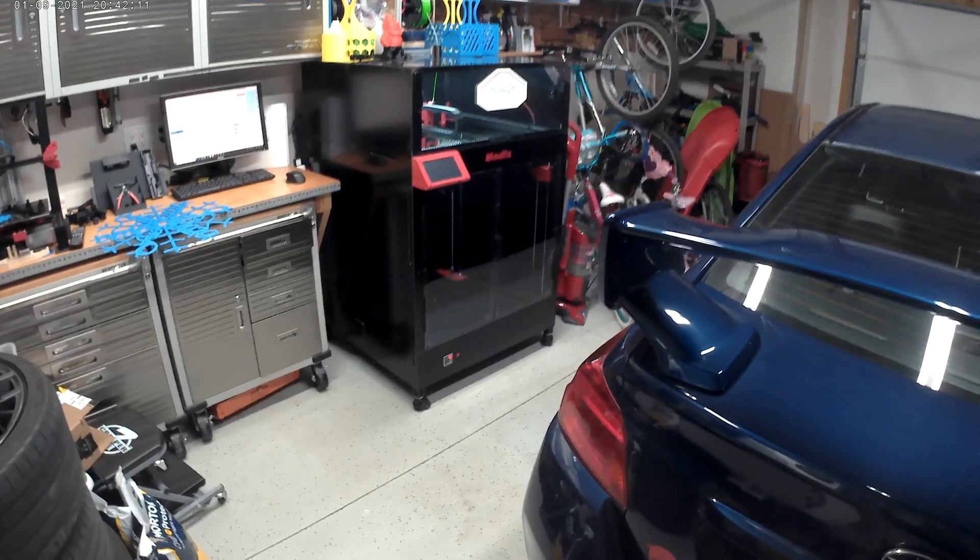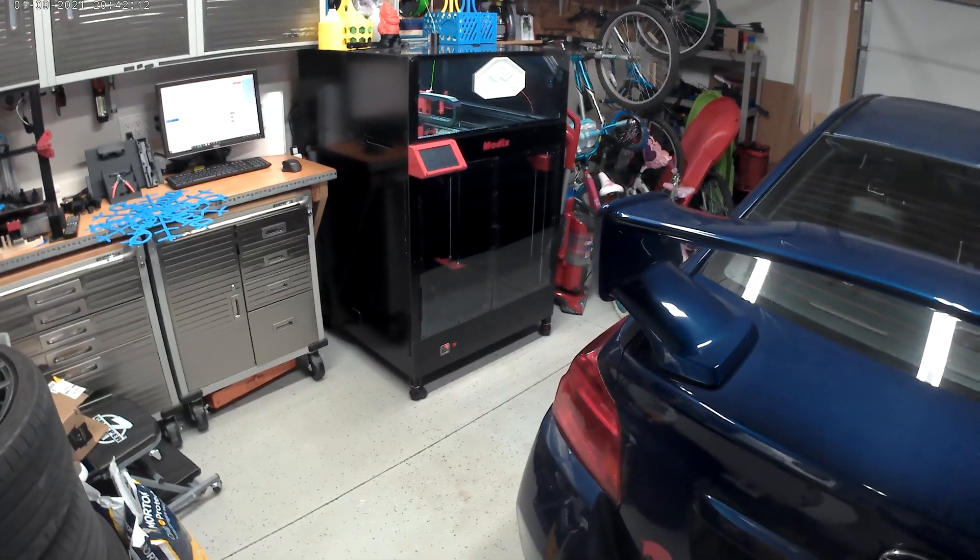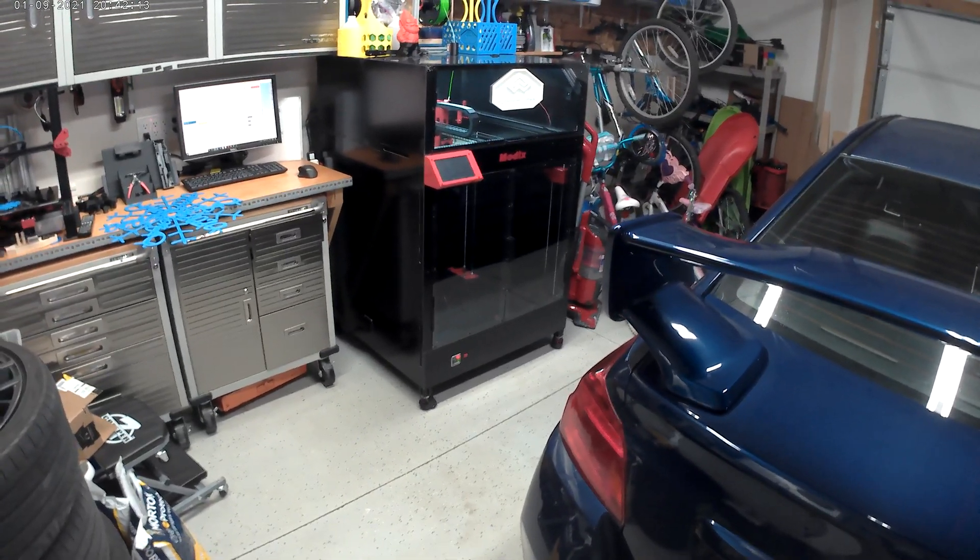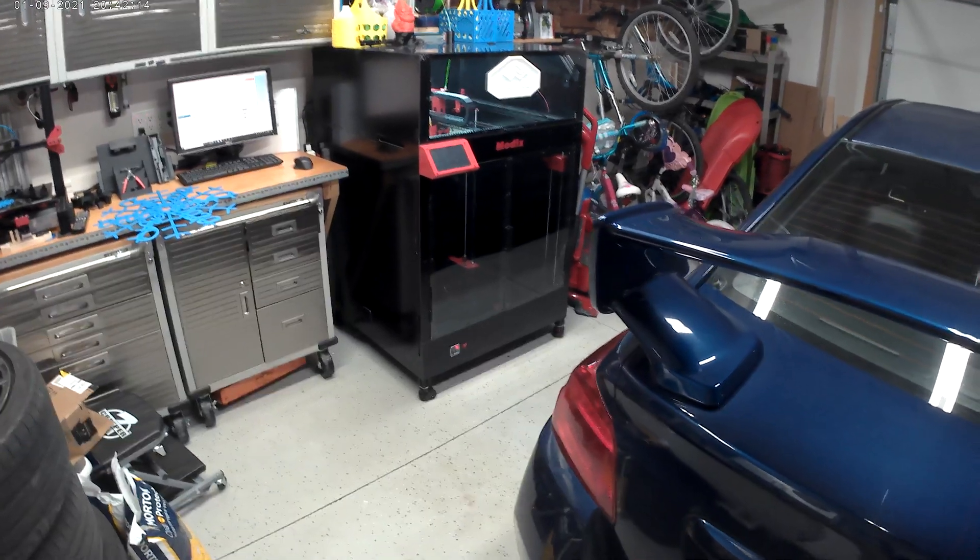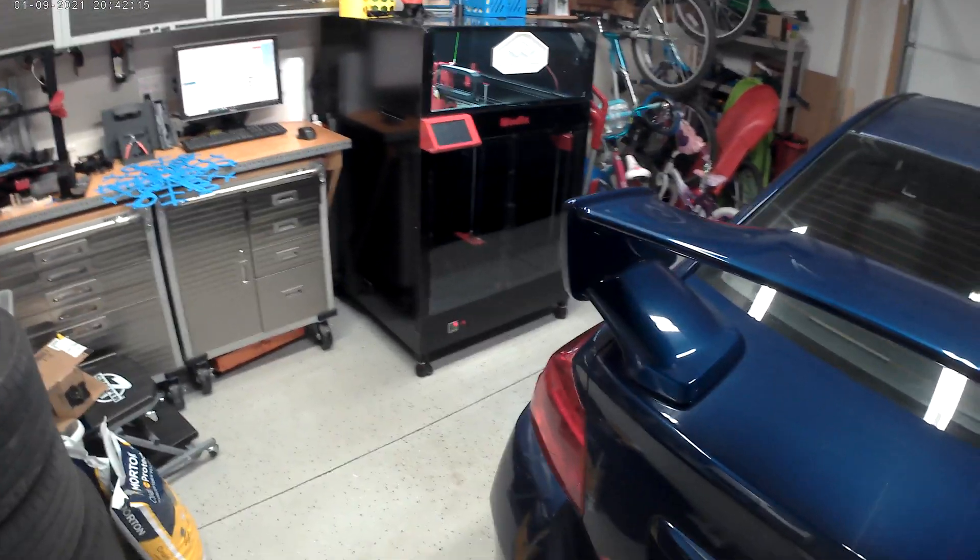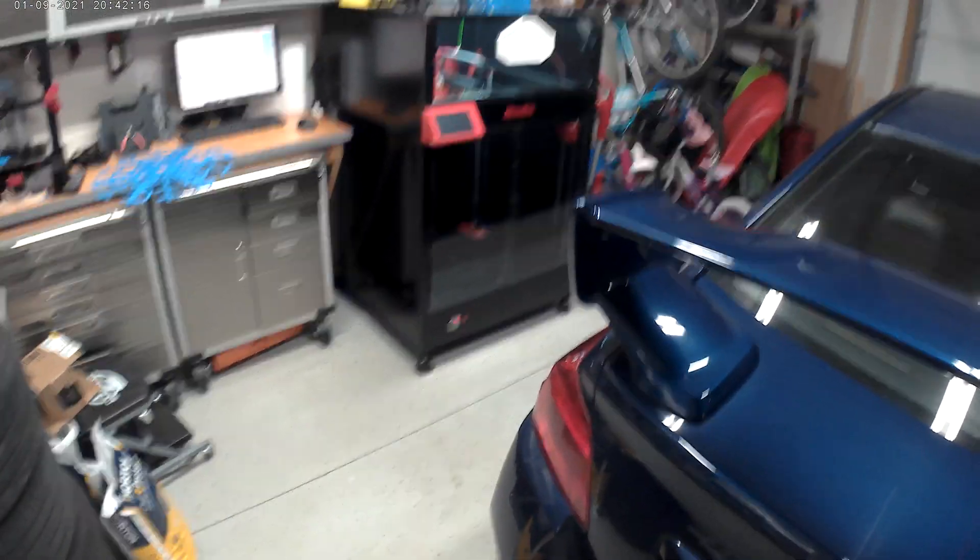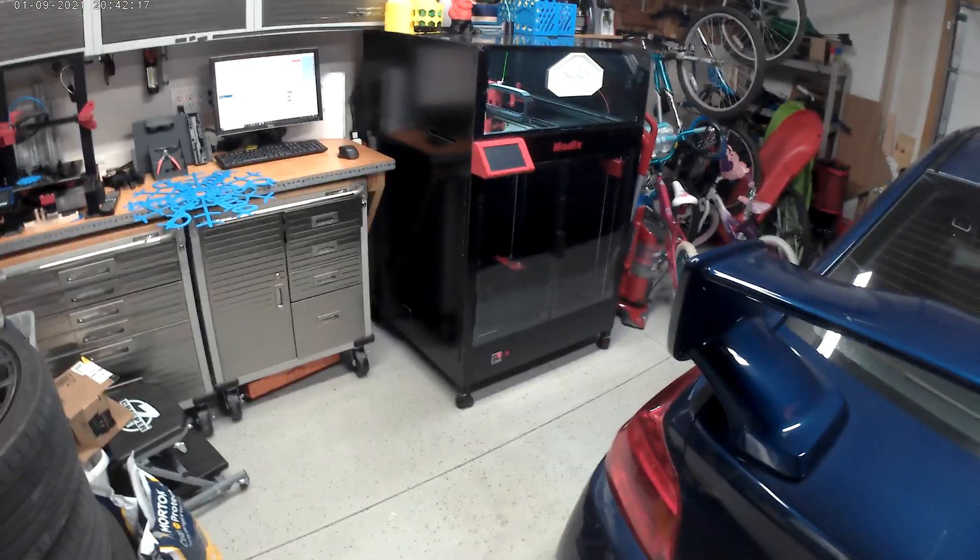This is Brian Grimm from Engineering Garage. I'm doing a quick review of my Modix Big 60 version 3.